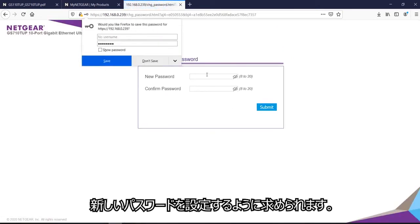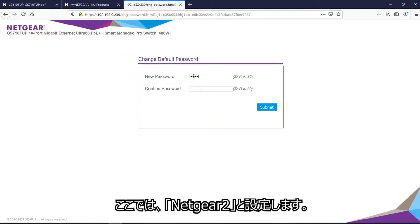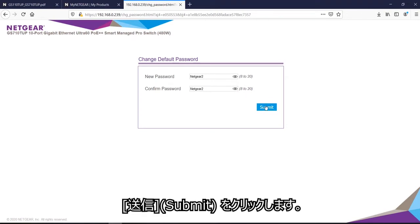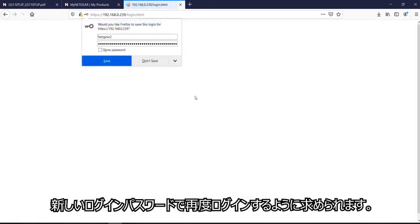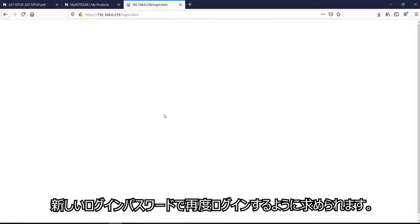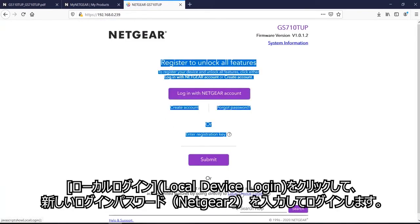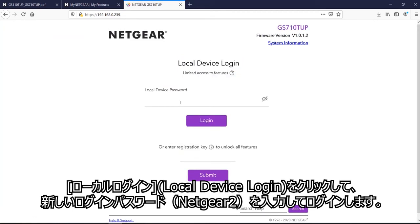And then it will prompt for a new password, which I will put netgear2. Now it will prompt me to do a re-login again with the new password. Again, local device login. And the device password again will be now netgear2.